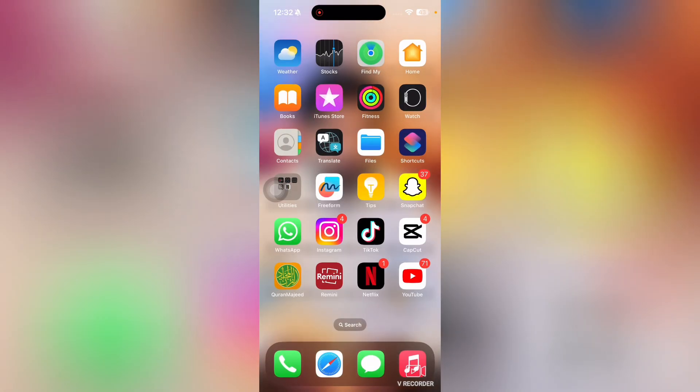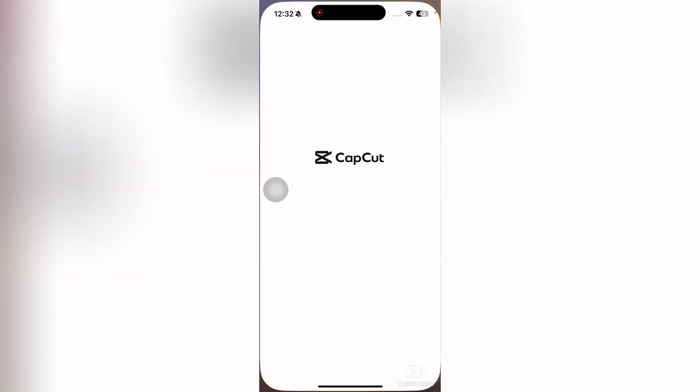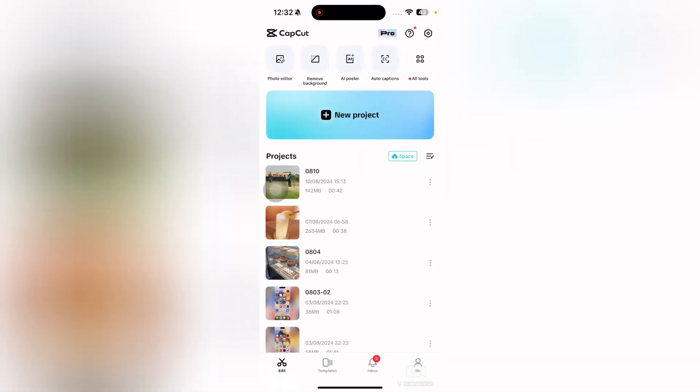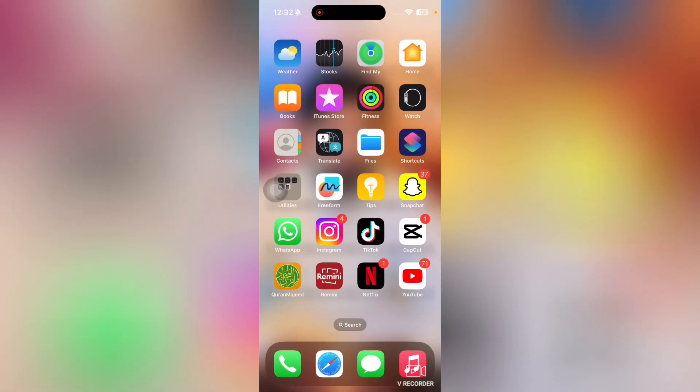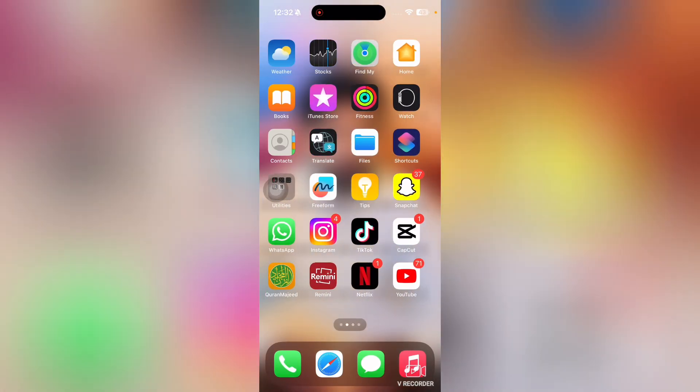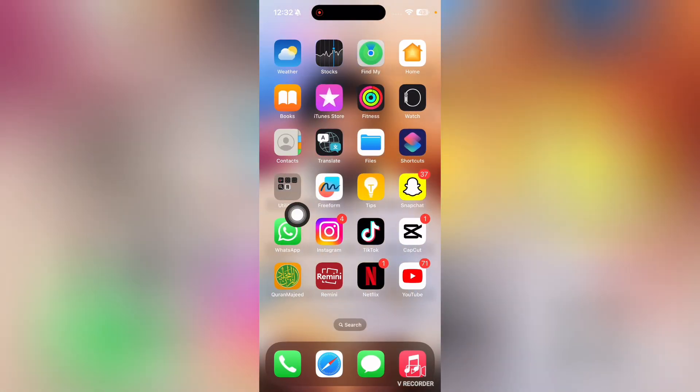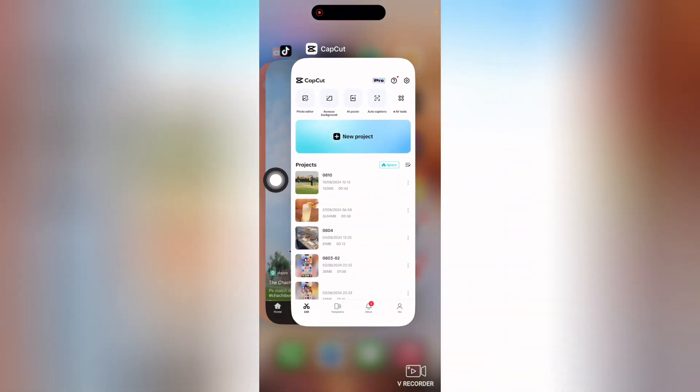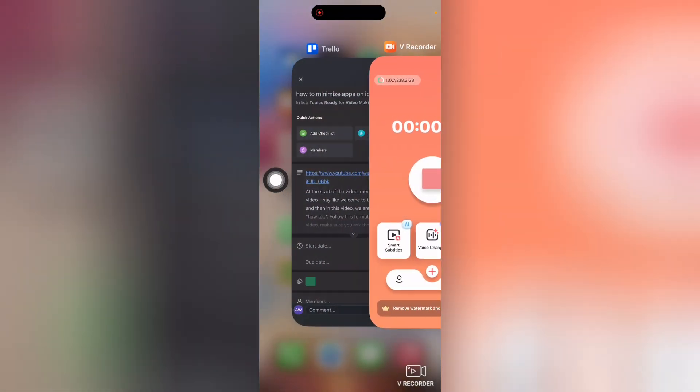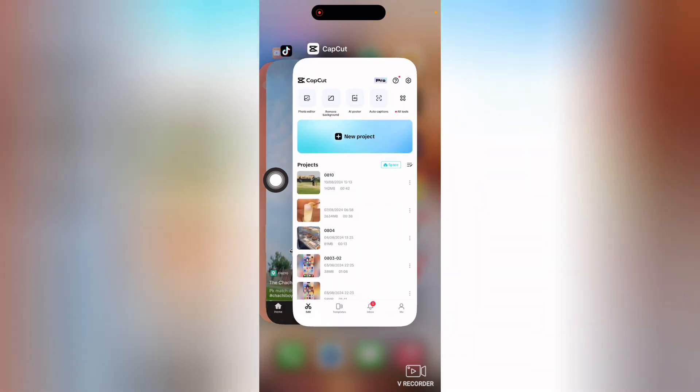Then I'll minimize. I'll open up CapCut, then I'll minimize. Now, if we drag from bottom to top, we can see a list of all the opened apps here.